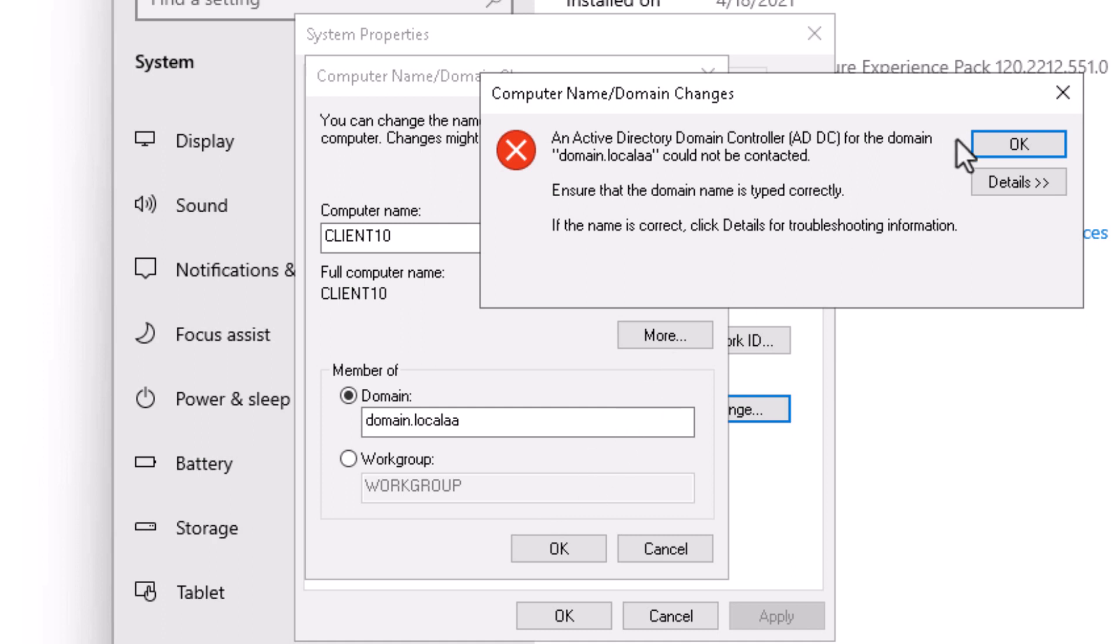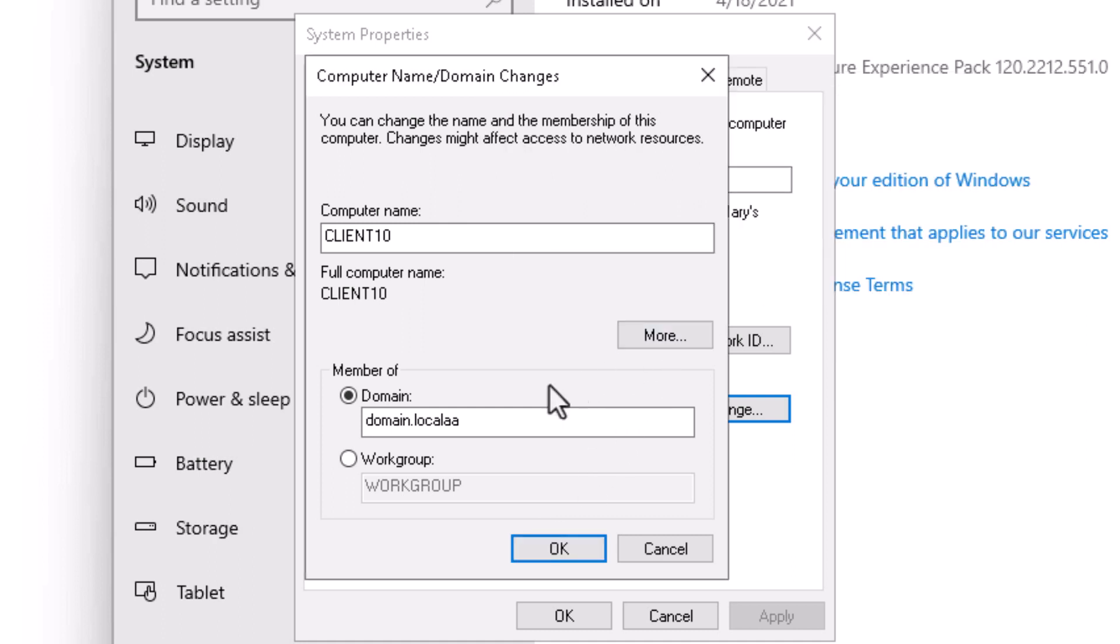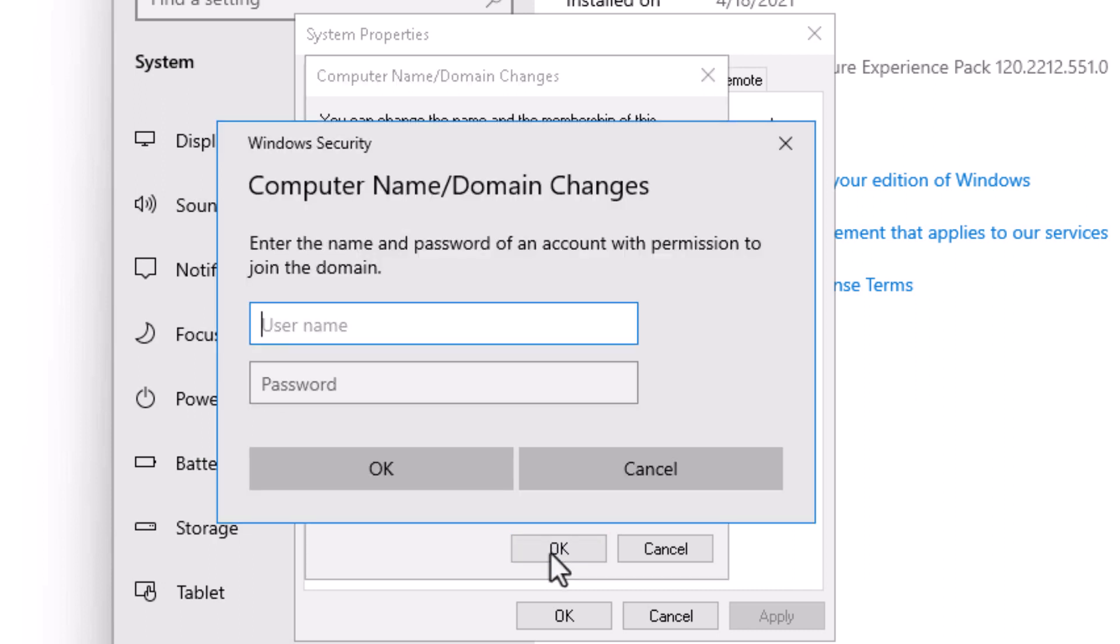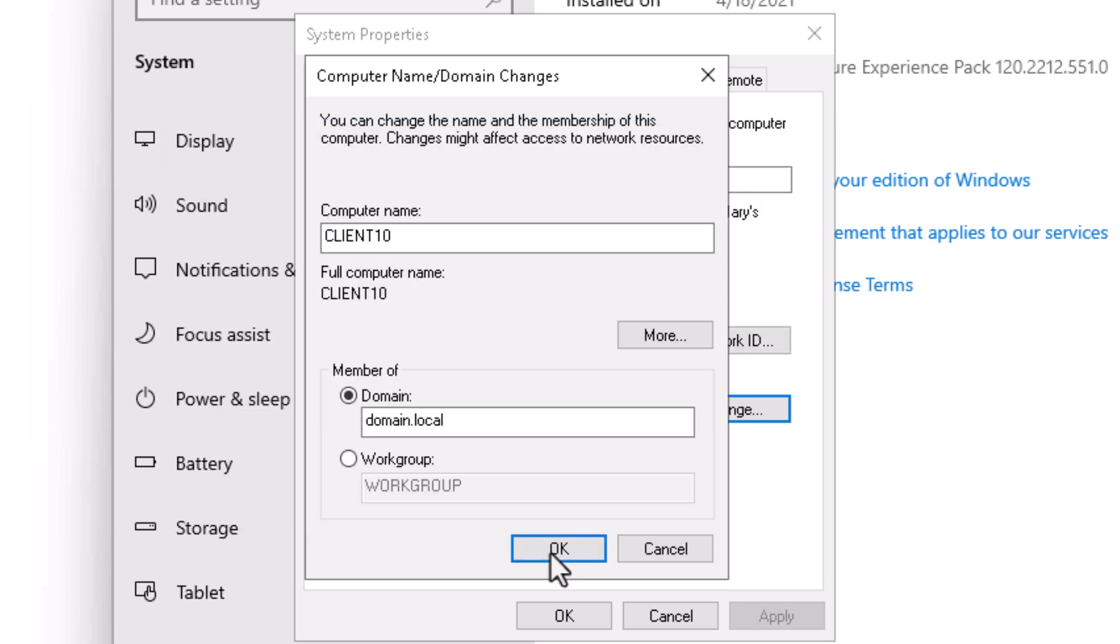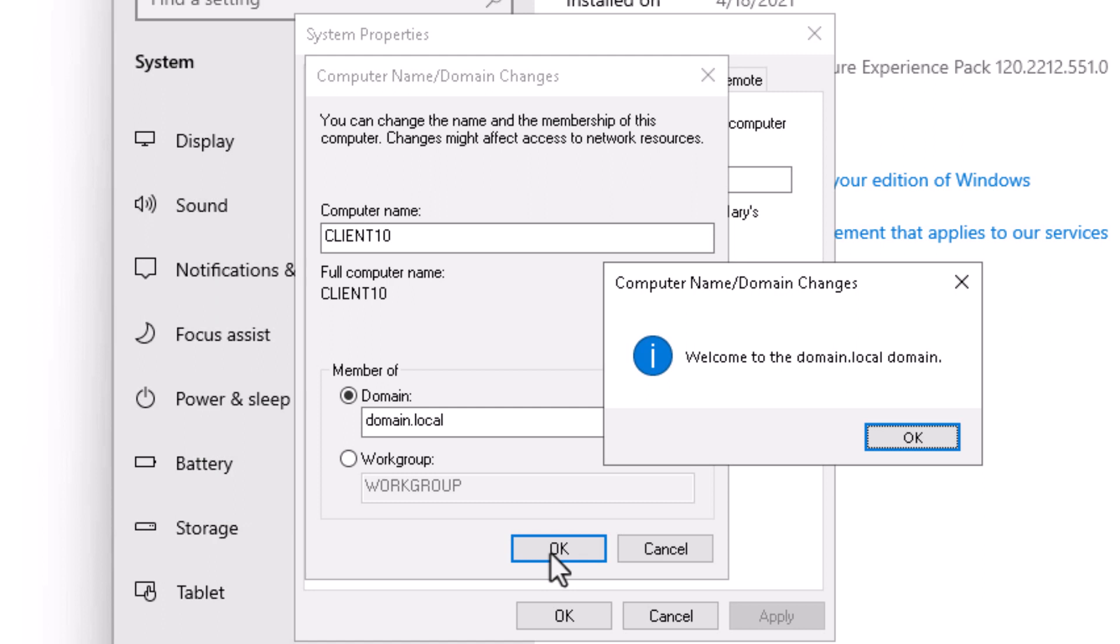Let's go ahead and put the proper credentials so we can go ahead and join the domain. I'll click OK again. This time I get prompted. I'll put in the correct password. OK. The domain controller accepted my credentials. I received a welcome message. It says welcome to the domain local domain. I'll click OK.